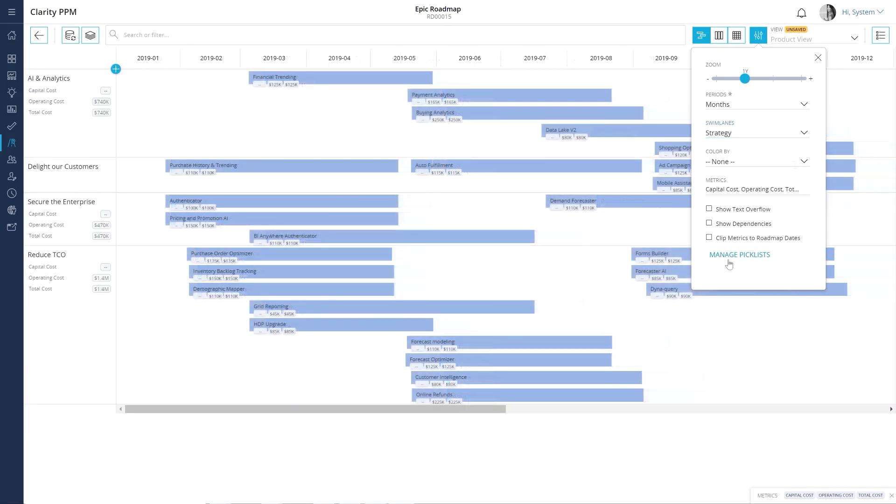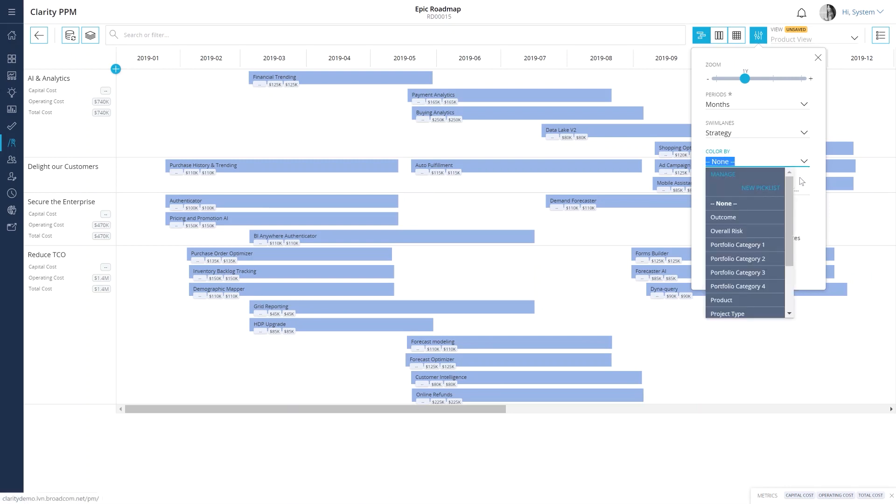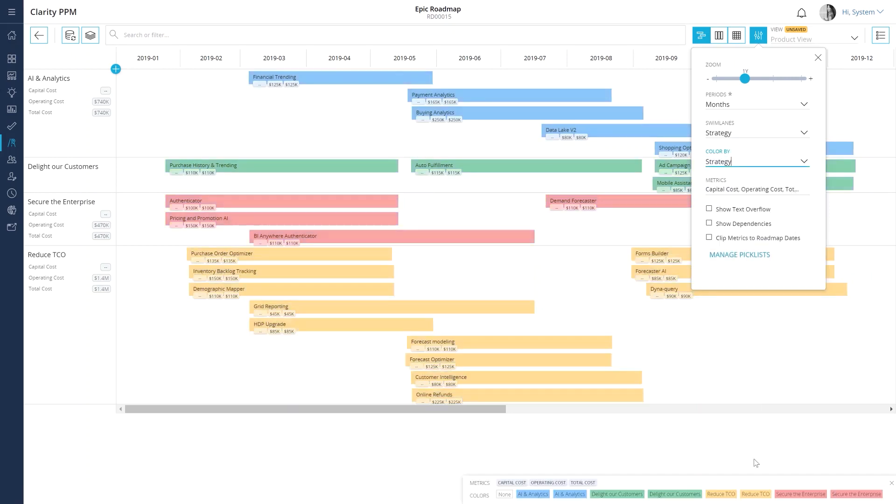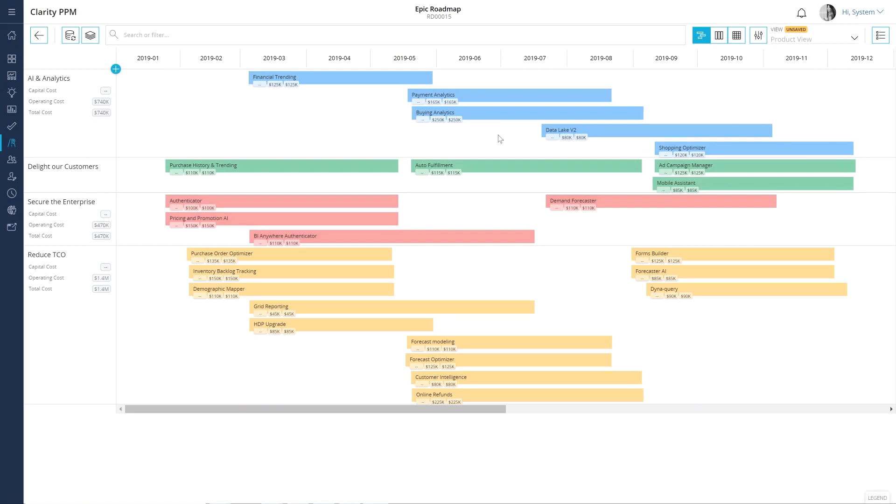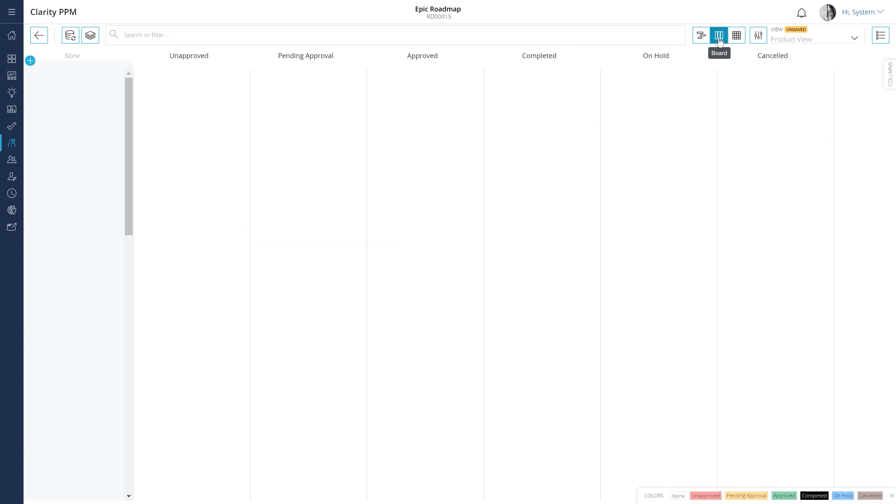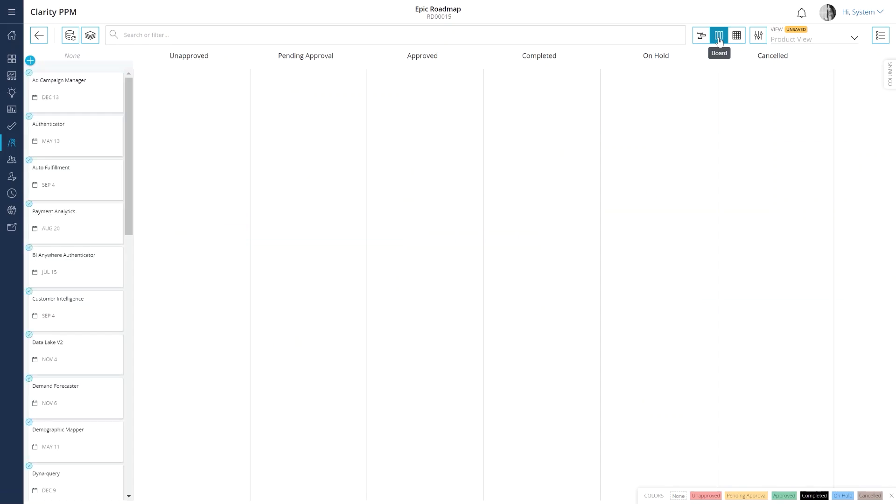Let's use the color by option to color roadmap items based on their strategy. In case your stakeholders prefer a Kanban style view to sort investments in different categories, you can use the board layout.